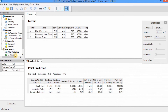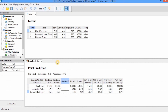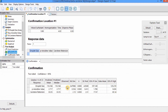You will find the Point Predictions option and different tables here. They show the name, level, low level, high level, standard deviation, and codings. After performing this experiment using the independent variables as predicted by the software, you can enter the observed values here and then use the Confirmation option to confirm whether your model is valid or not.